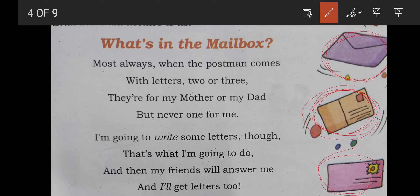Our poet or child wants to receive letters, especially since none are for him. The postman letters are for whom? Either for mother or for dad. 'I am going to write some letters though — that's what I am going to do.' So what are the children deciding? They are deciding that they will write some letters.